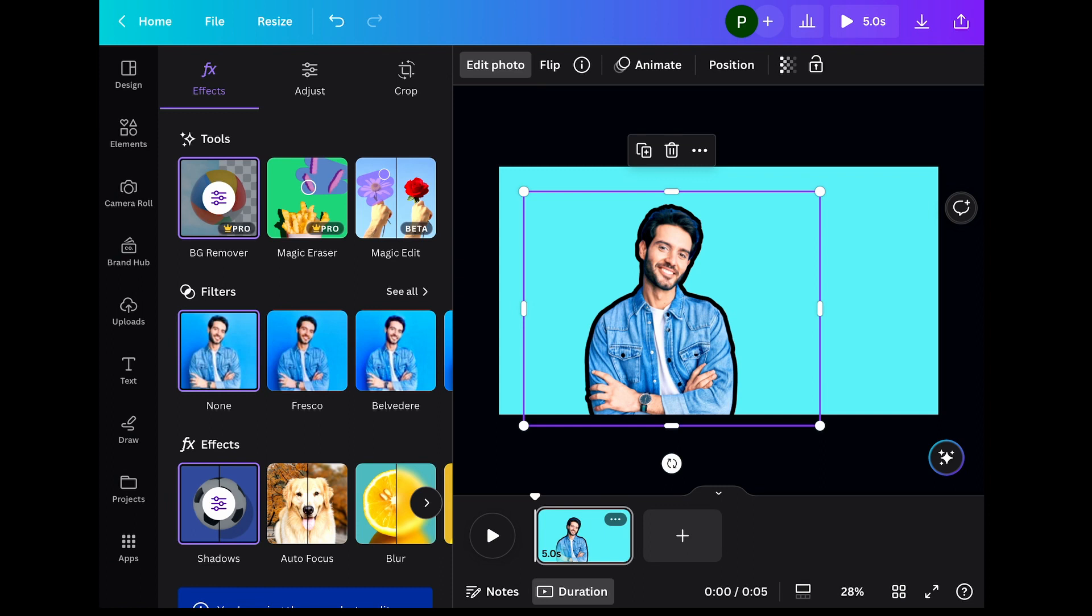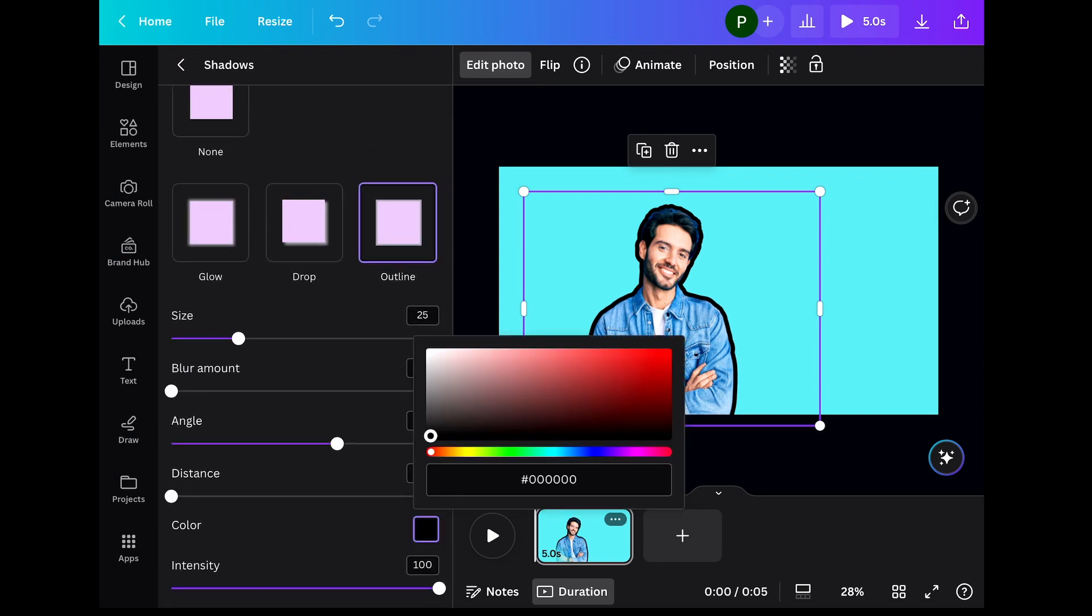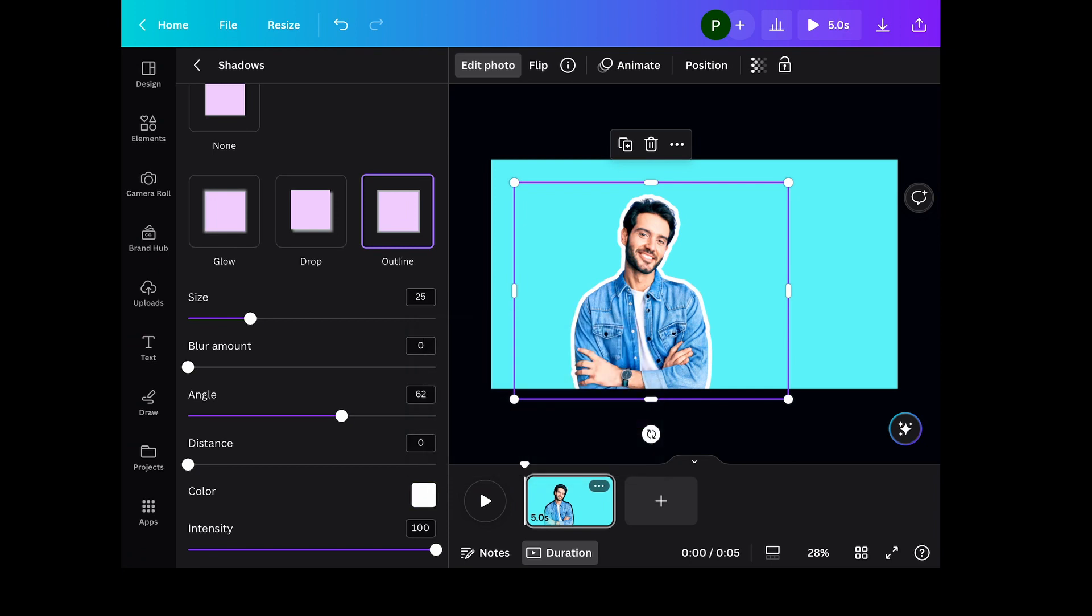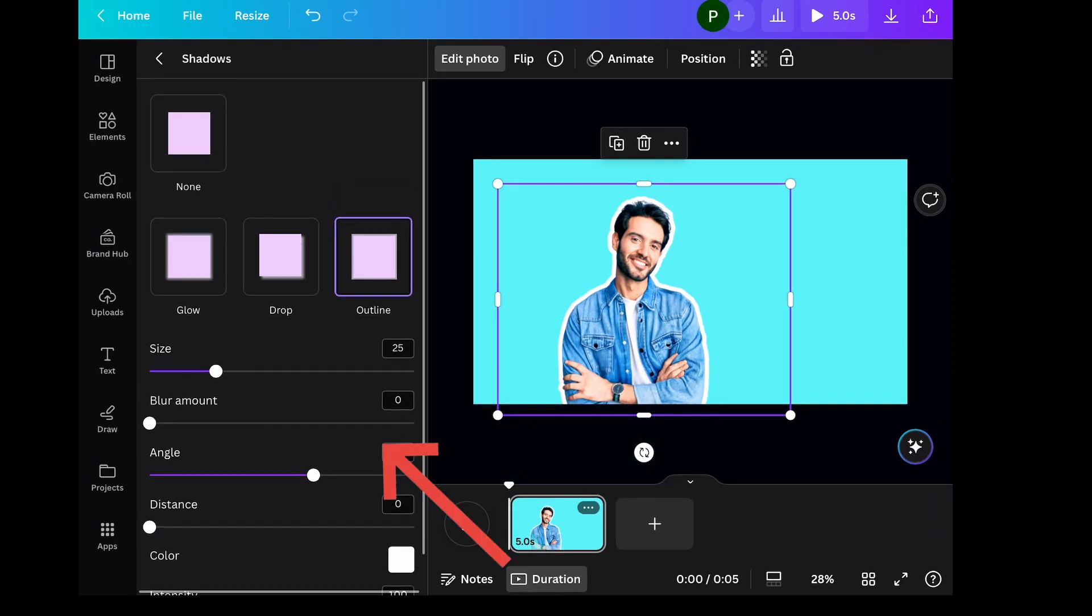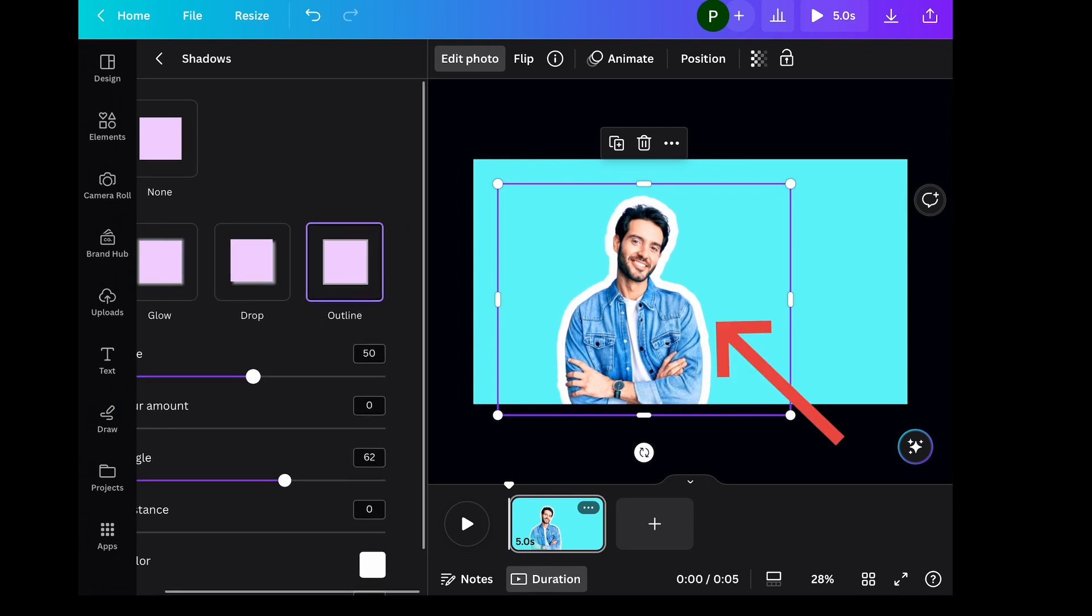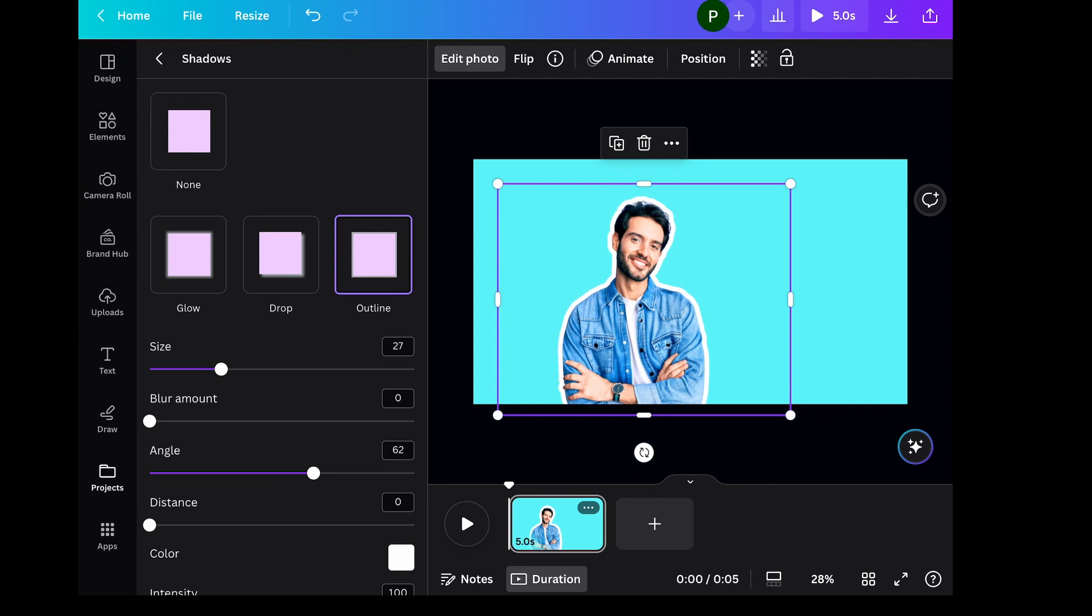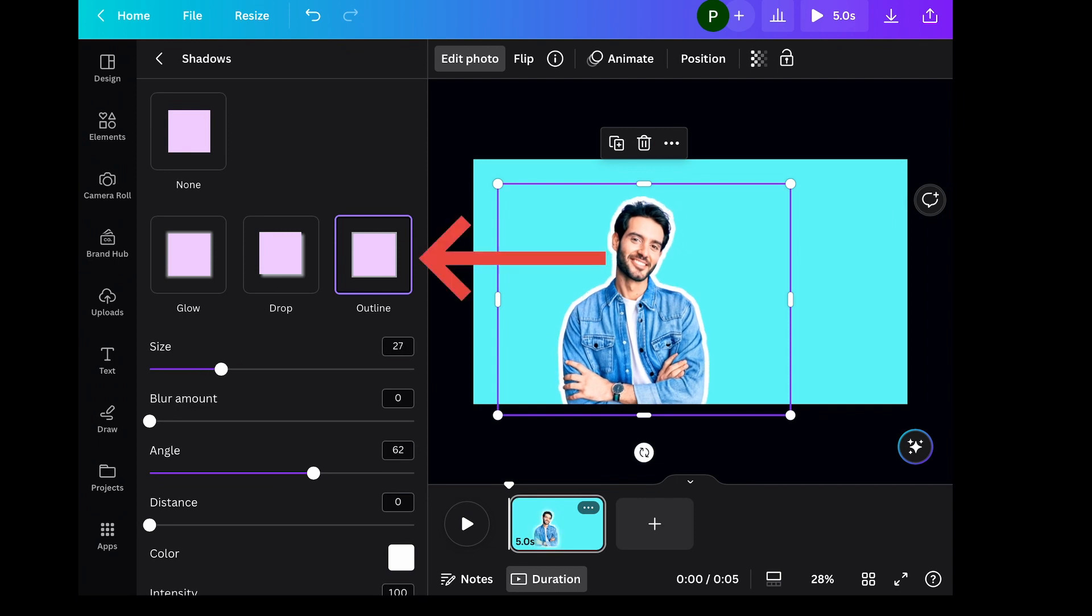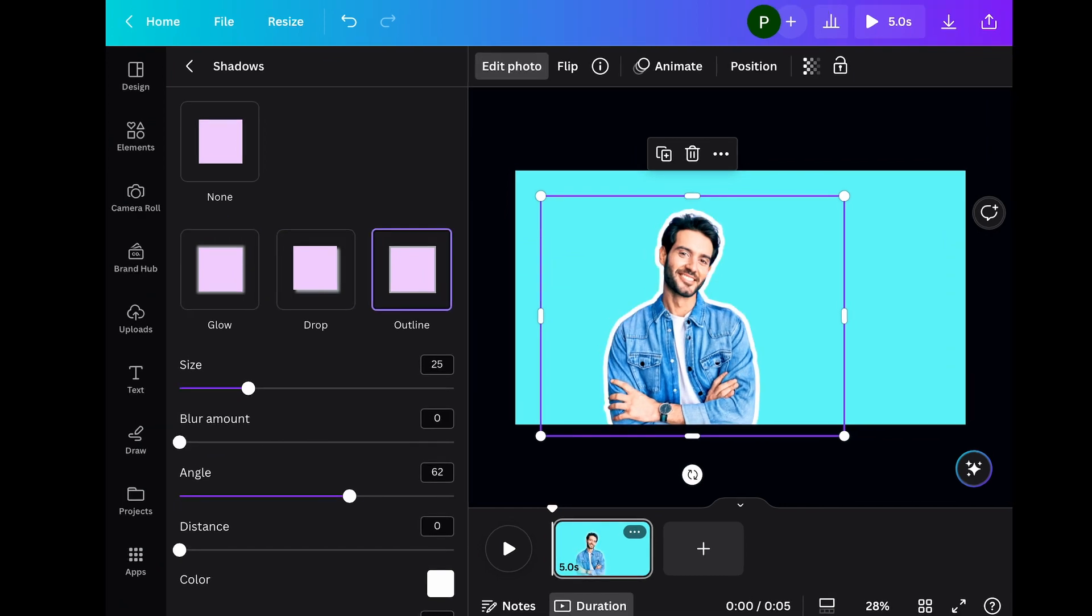Now you can customize the outlines here, like changing the color or resizing it a bit like this. You want to add some glow to the outlines. I'll choose from the preset shadow types or outline types.